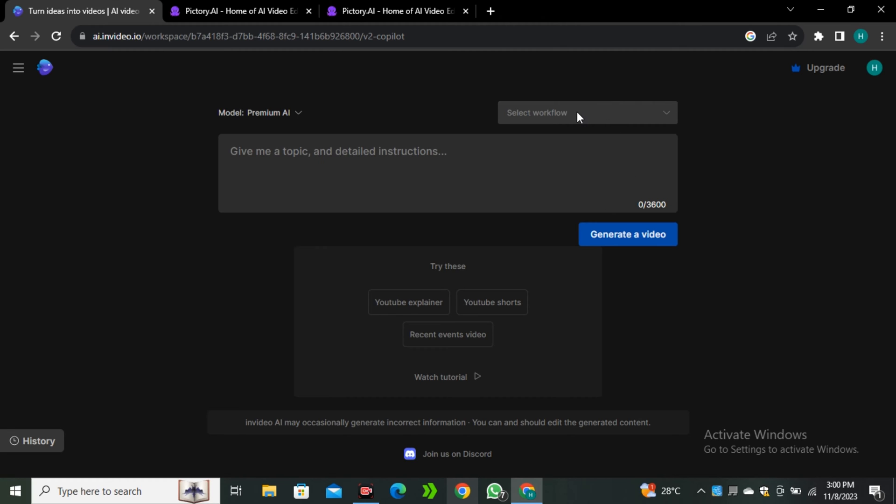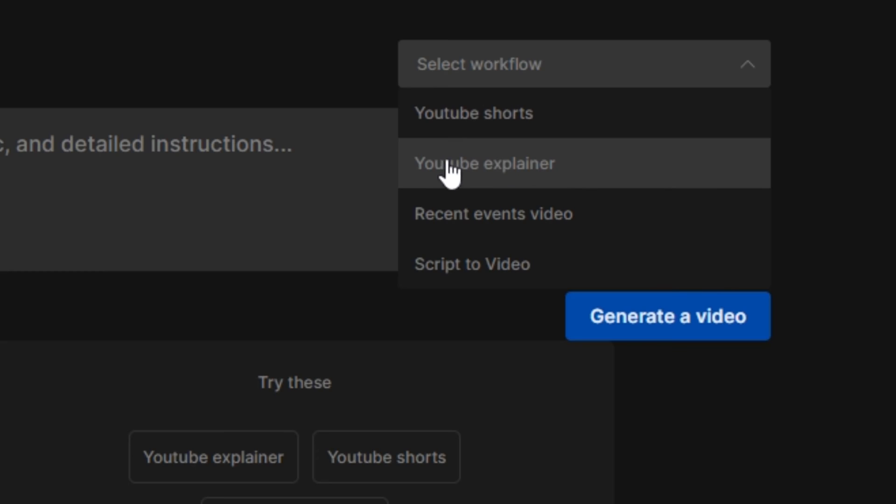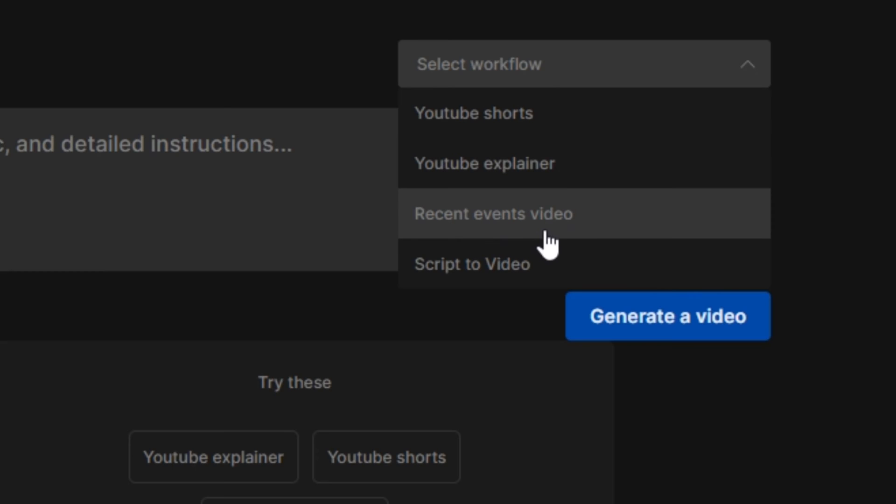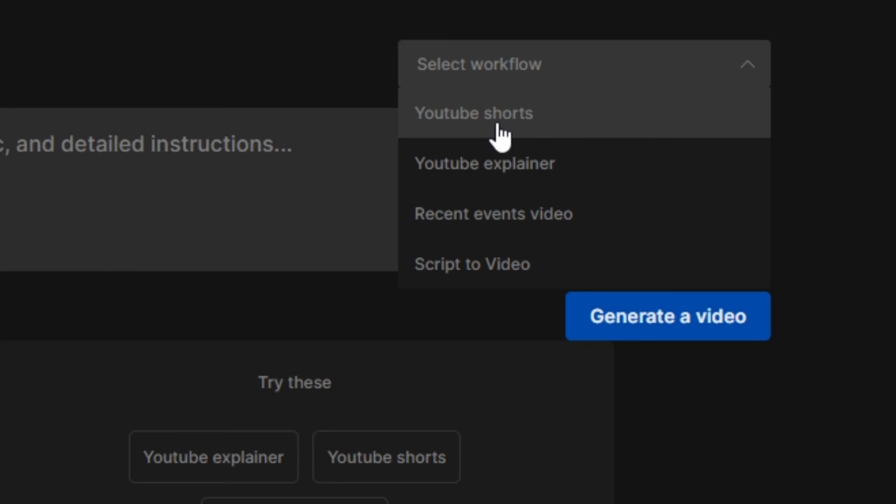Then we have to select the workflow, where we have YouTube Shorts, YouTube Explainer, recent video events, and script to video. So first of all, let's try the YouTube Shorts.